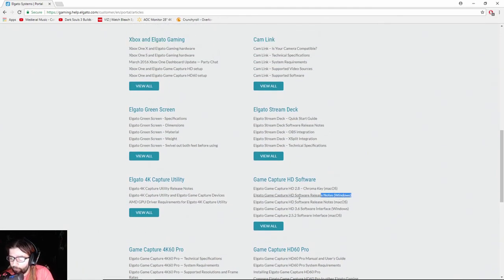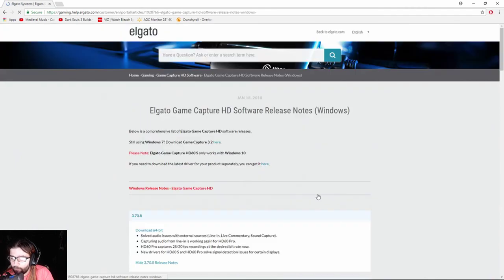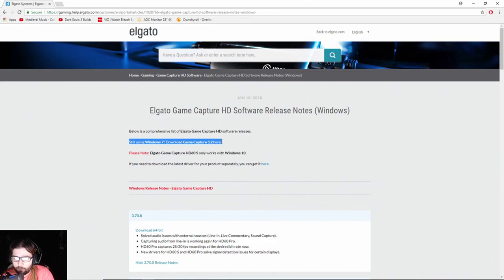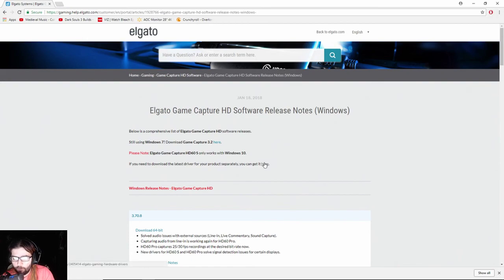And then we're going to click that. Then instead, if you're still using Windows 7, you click that, and that will download the Windows 7 one. But if you don't want to use that, you can still use the newer one.